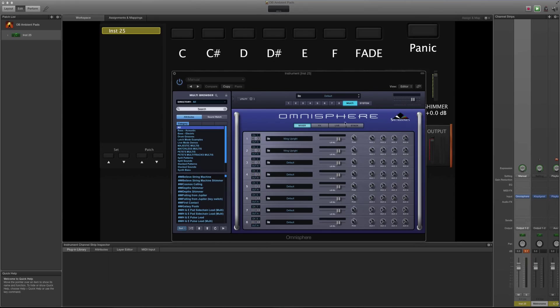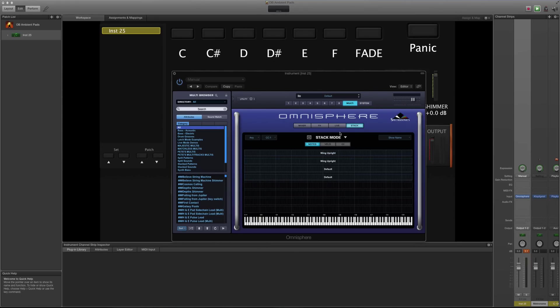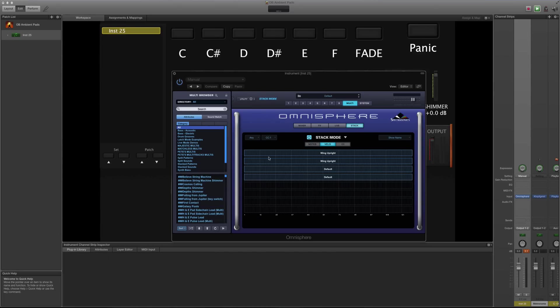The next thing I'm going to do: go to stack mode, turn this on and select velocity. So what I'm trying to do here is I only want the second piano to come in at velocities higher than 109.